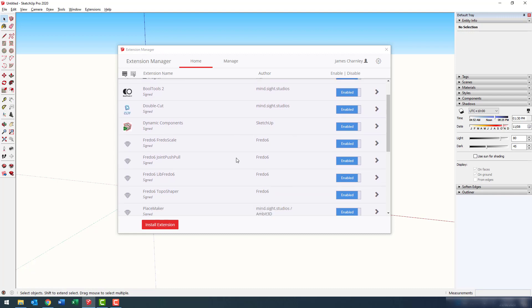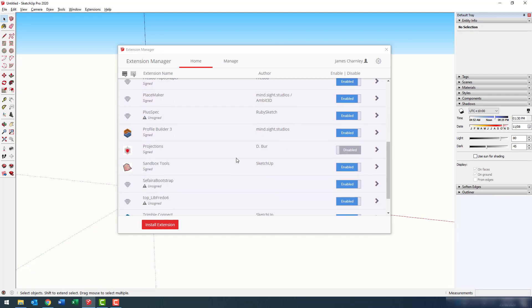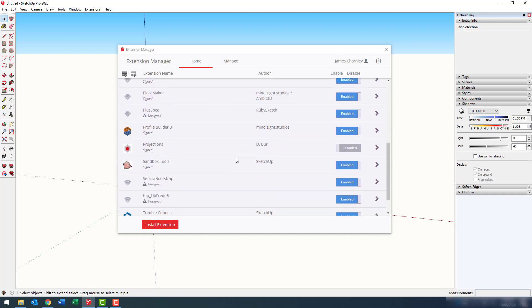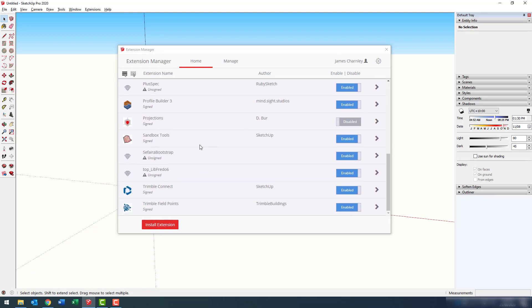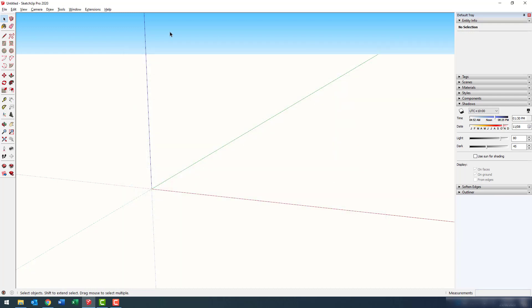That's it. Sefaira's now been installed. I might actually scroll down here and just show you.